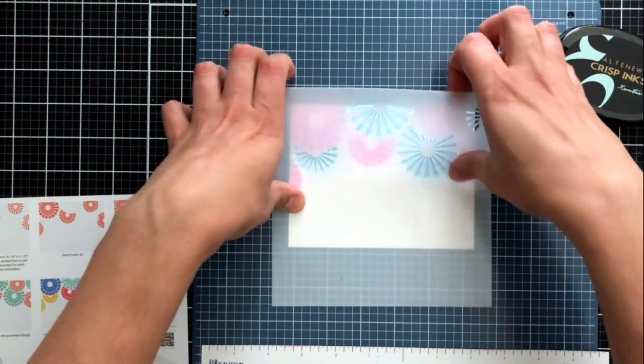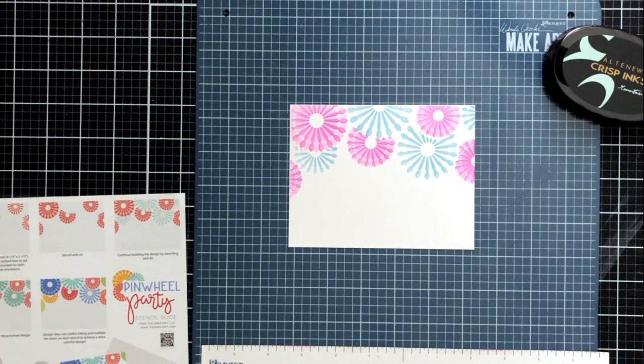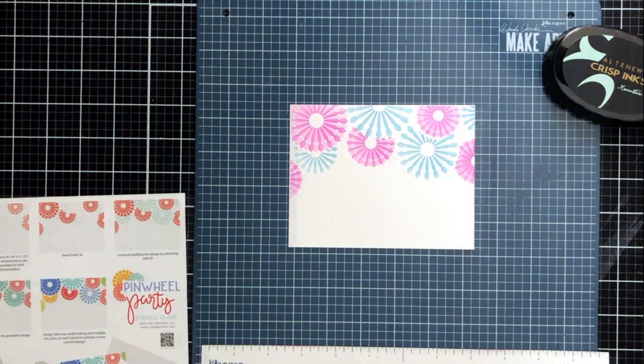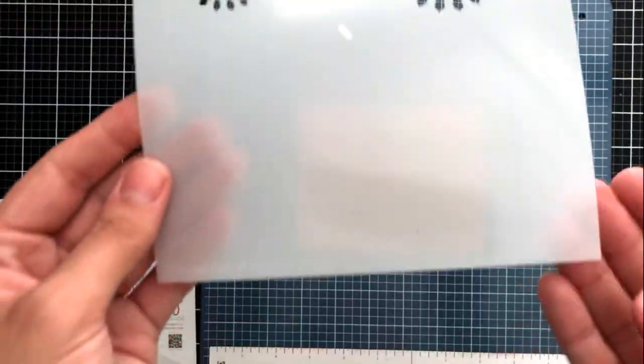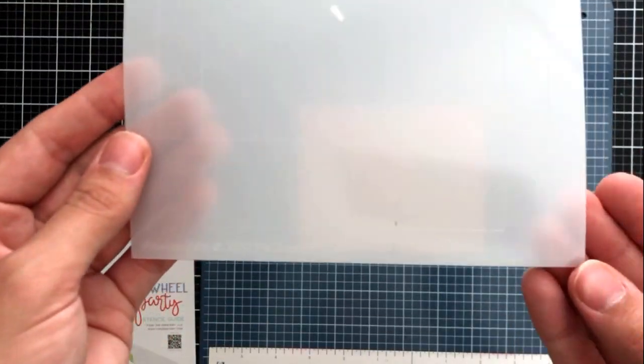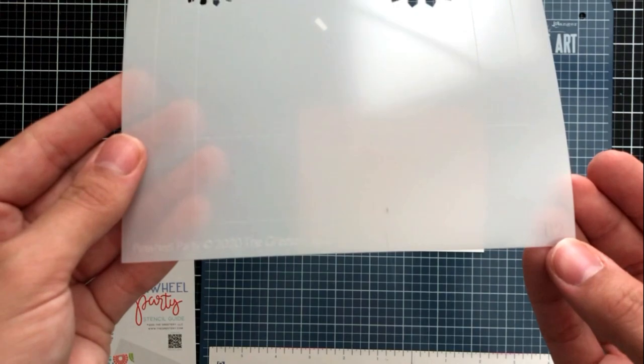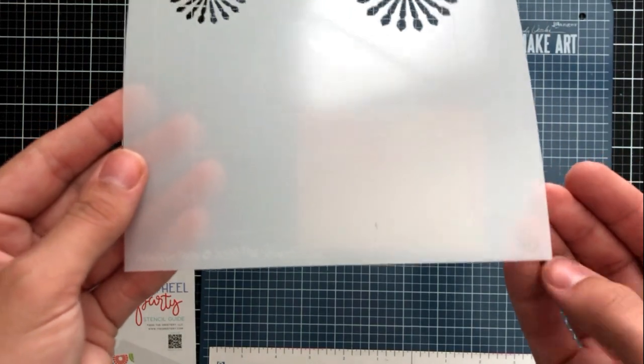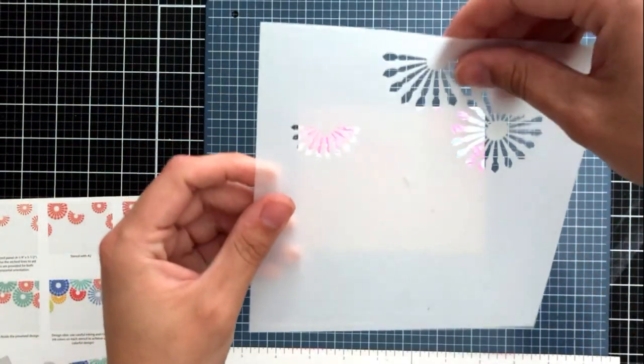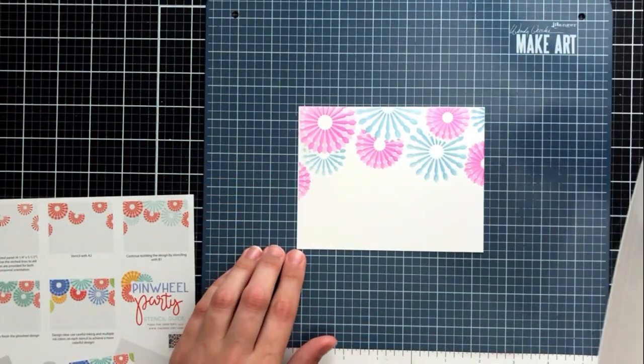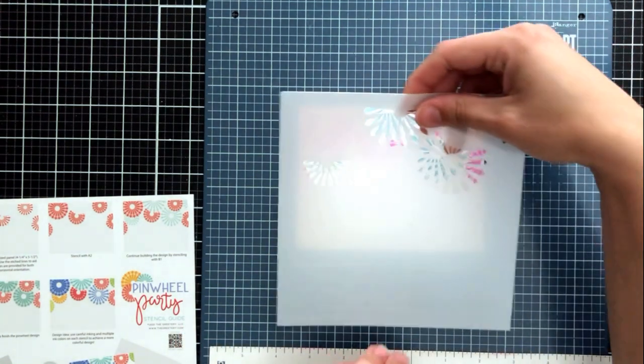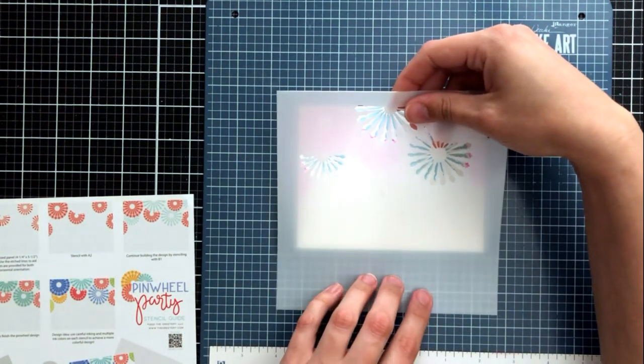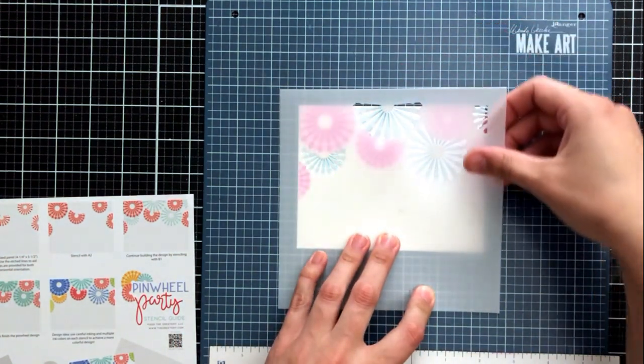So you can see that I went ahead and used blue or this bluish green shade for my second set of decorations and now I'm using B2 and this will do the same exact thing for B1 as our previous stencils did and it will fill in the gaps in between those spaces that we've already ink blended.